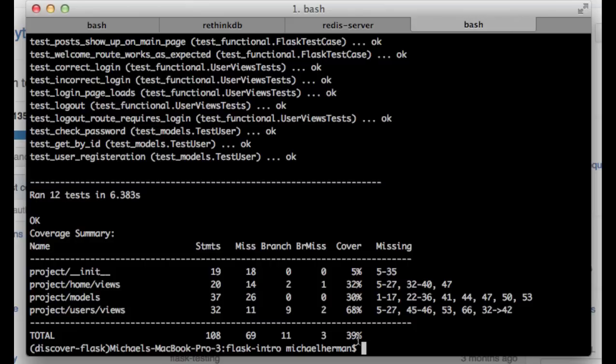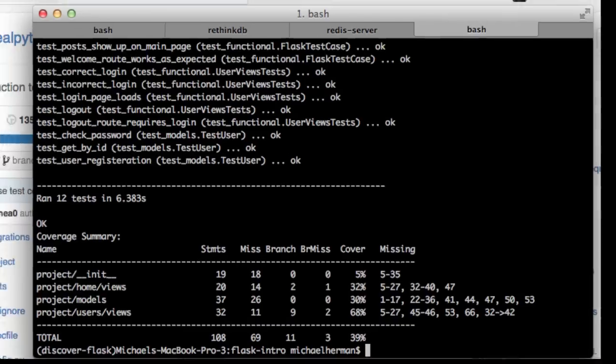Okay, so as you can see, we're at 39%. And let's go ahead and look at this in finer detail by opening the coverage index.html file.